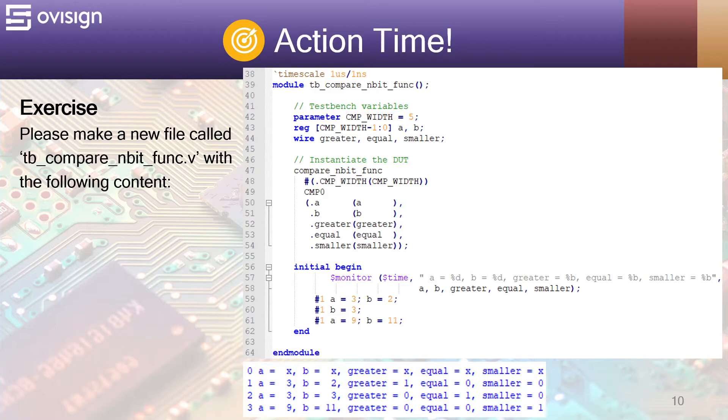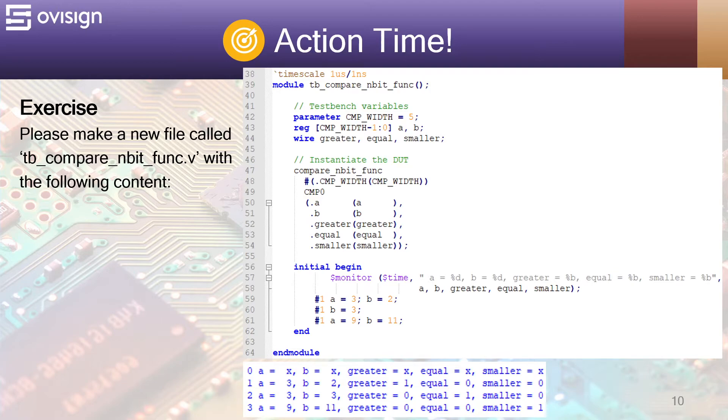Next, we instantiate the module and create some stimulus. The comparator width has a value of 5. This means that we resize the default value of 4 and we instantiate the greater comparator. After you run the testbench, you should get the results from below. Feel free to add more stimulus.